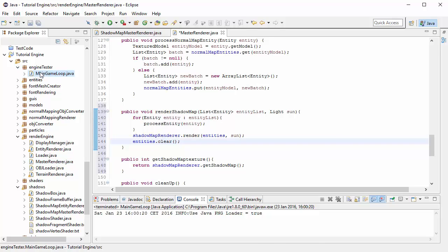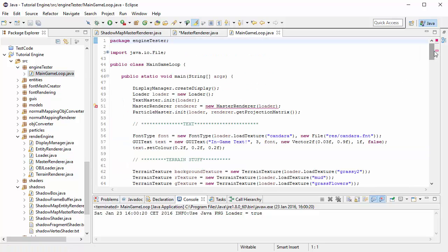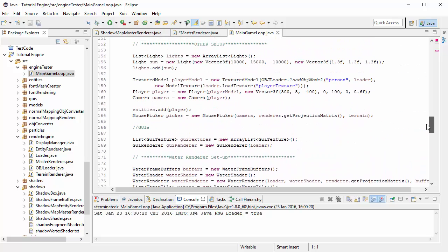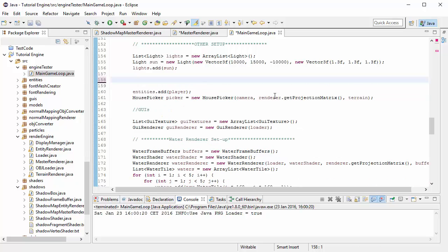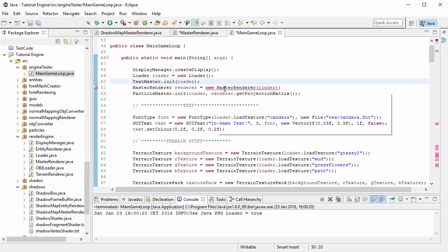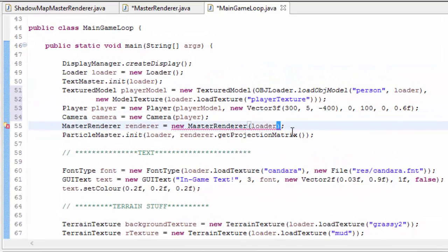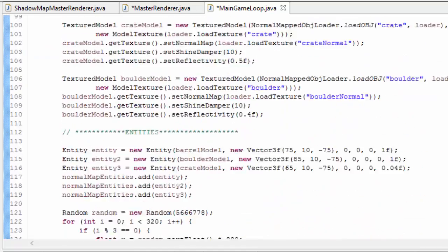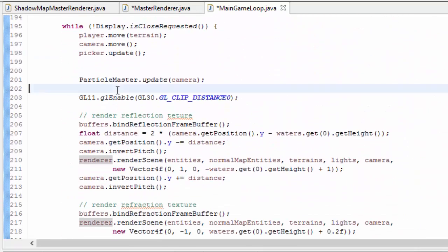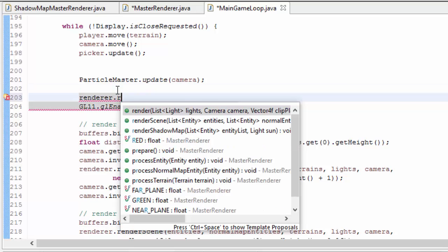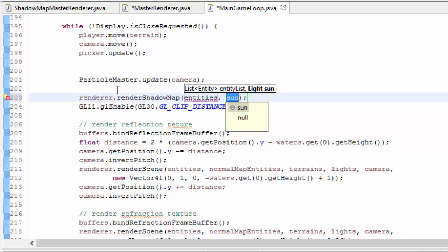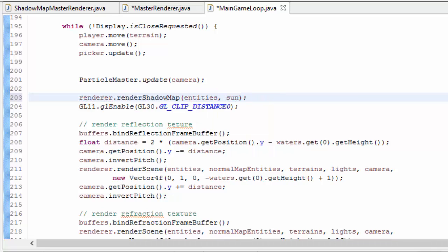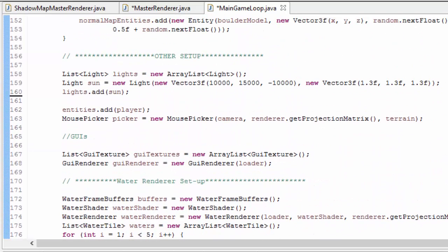So let's now go into the main game loop. We need to put the camera into the master renderer constructor, and unfortunately the camera is down here which requires the player, so I'm going to take the player and camera constructor initialisation code up and put it before the master renderer code, and then I can put the camera into the master renderer constructor. You might need to do a bit of rearranging of code to get that to work. And then in the while loop, just before any rendering takes place, I'm going to call the render shadow map method which takes in the entities and the light that I'm using as the sun.